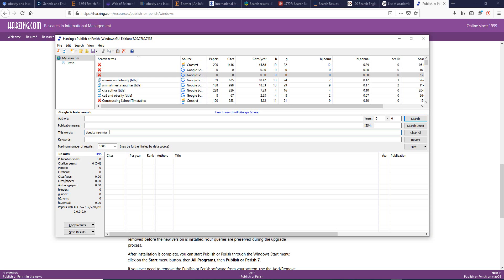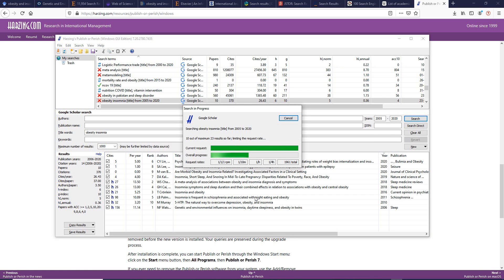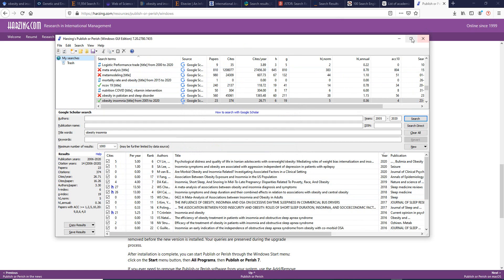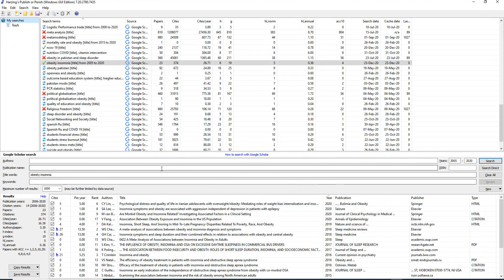I'm using two keywords: 'obesity' and 'insomnia.' You can also filter by author name, publication name, or date range. For example, filtering from 2005 to 2020 — a 16-year span — and clicking search returns 23 research papers published during that period.